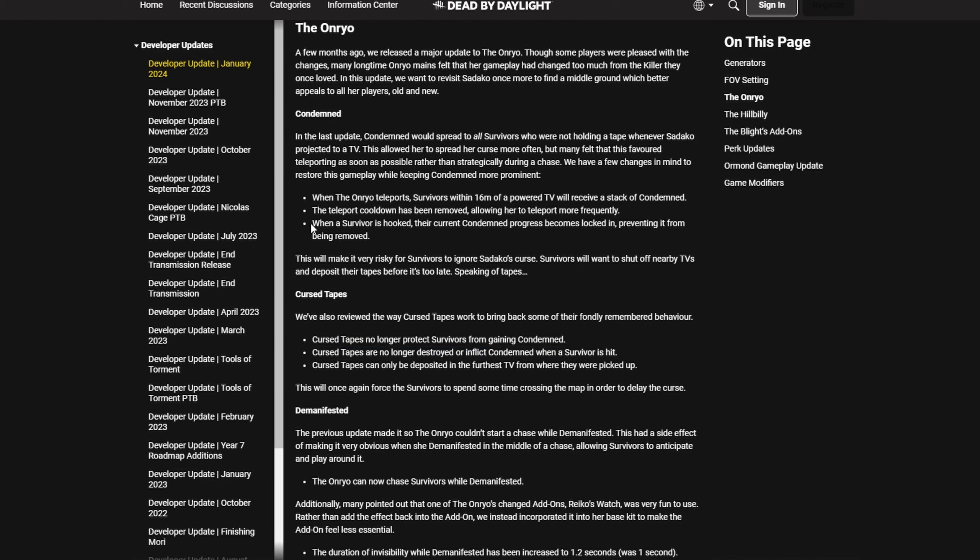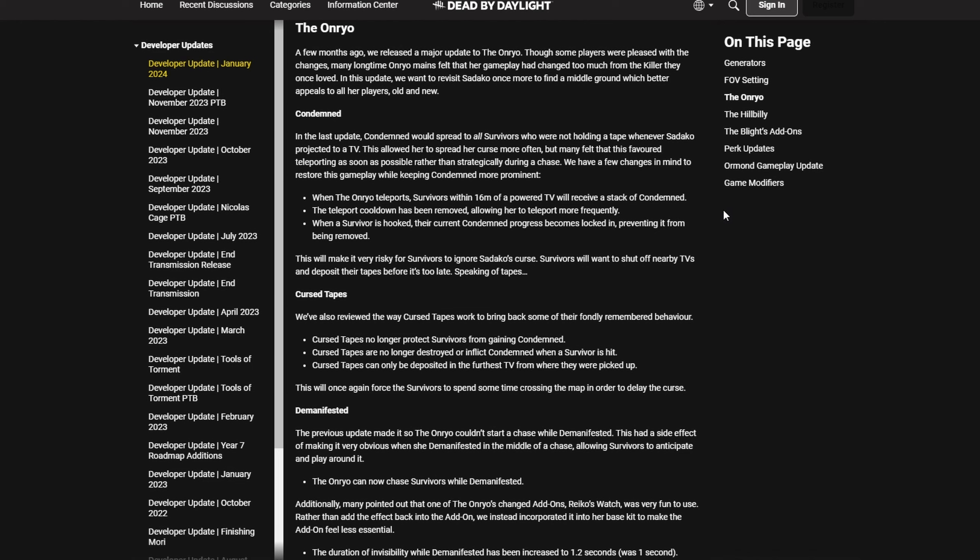And to combat slugging, when a survivor is hooked, their current condemned progress gets locked in, preventing it from being removed. So as a summary, if you are on any gen on the map because there's always a TV within 60 meters for easy access, you get a stack of condemned if she teleports anywhere as long as the TV is powered. So you will get condemned really fast. If she then downs you and hooks you, your counterplay is gone.